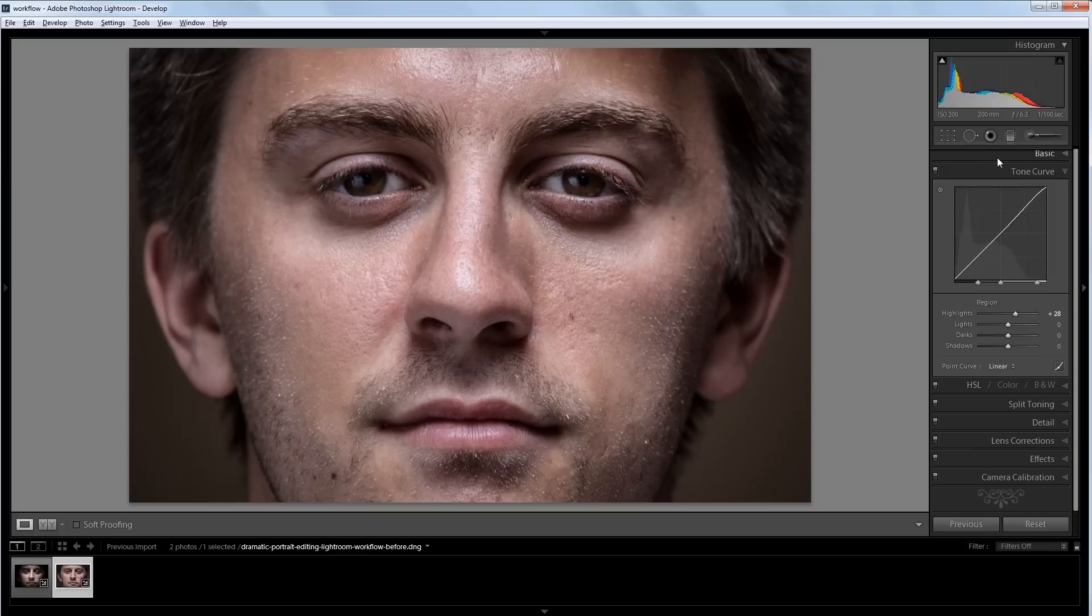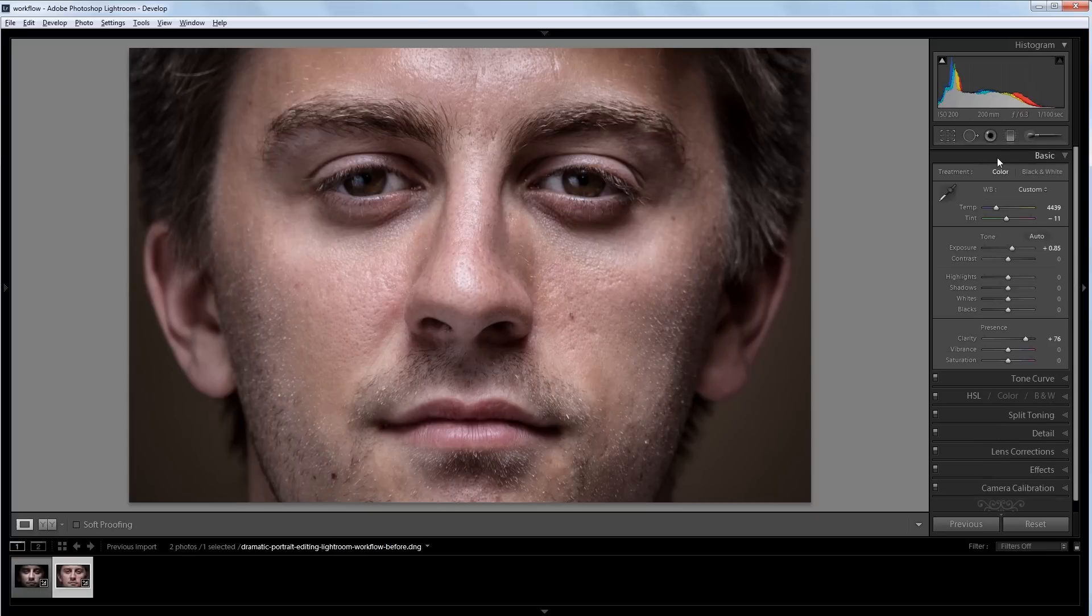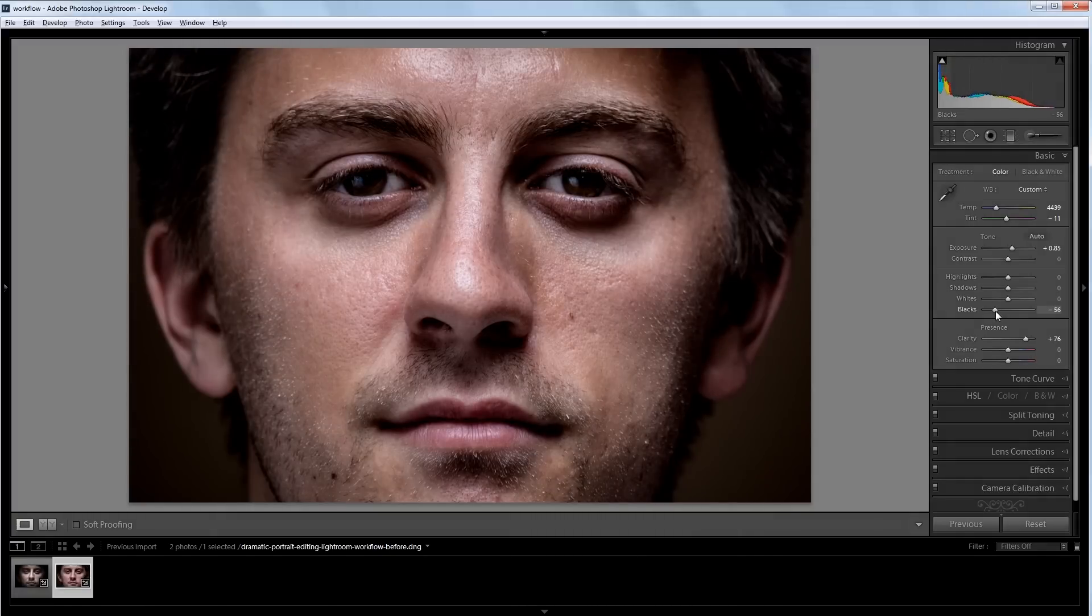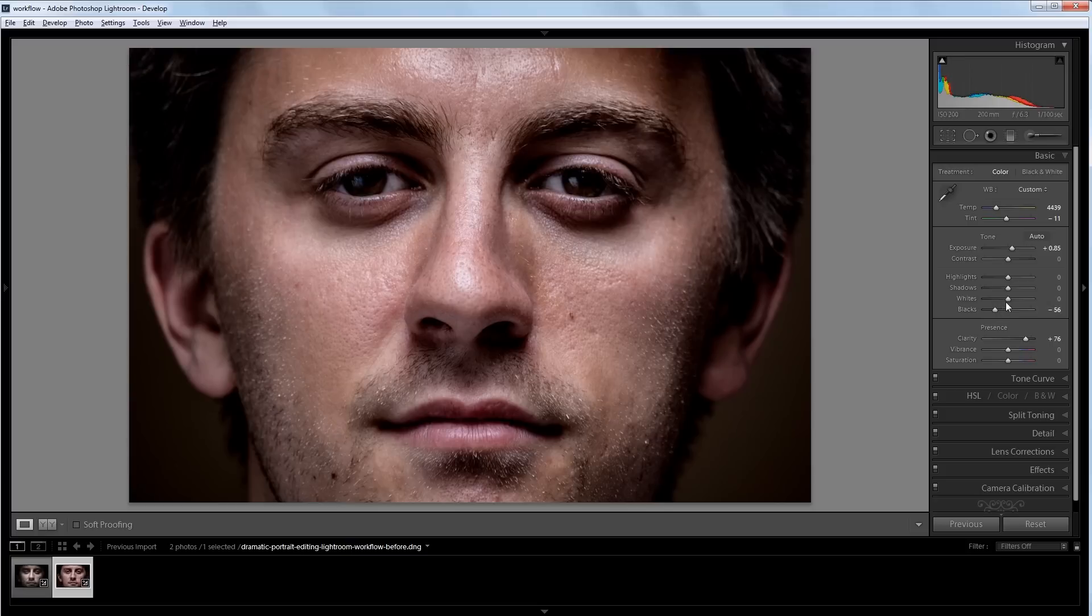Now I'm going to go back into my basic panel and I'm going to bring down the blacks just a little bit as well. That way I get a little more contrast in the image. On top of bringing the blacks down, I'm going to push the whites up just a little bit.